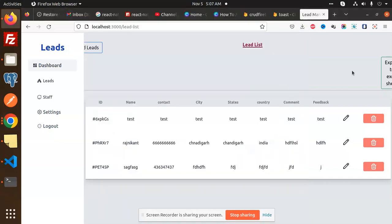Hello friends, welcome back to the new tutorial of React Redux Toolkit with Firebase. Today we are going to learn how to edit a lead using React Redux Toolkit and Firebase. Those who haven't subscribed to my channel yet, please subscribe. If you like the video, please like, share, and comment.